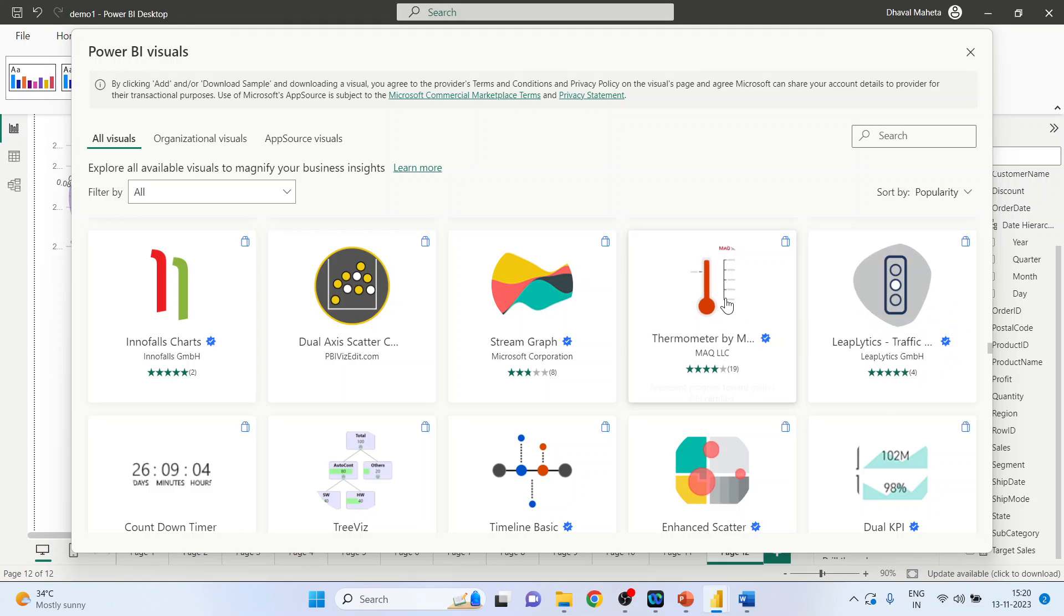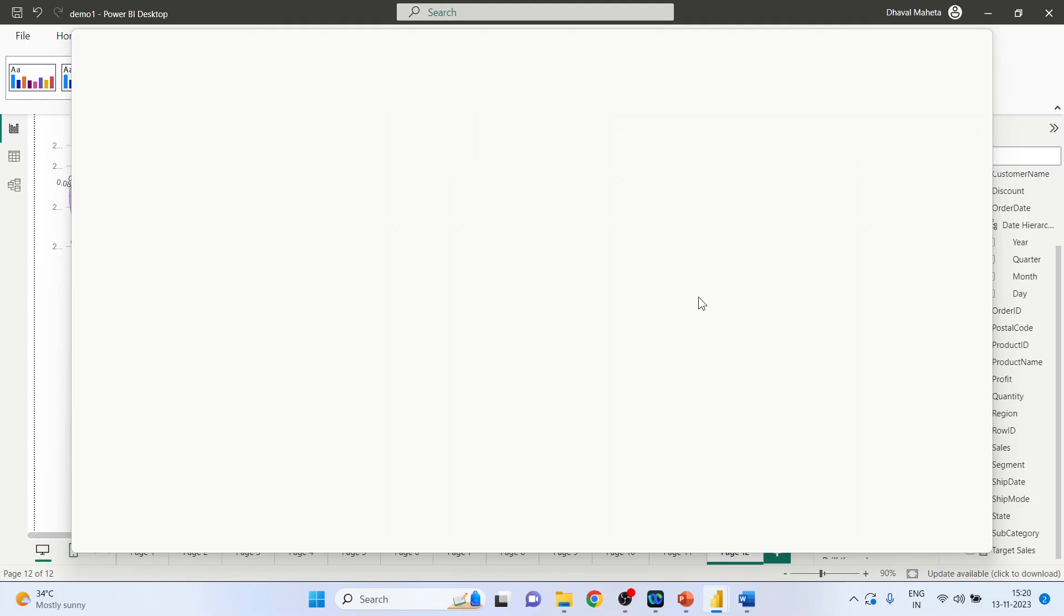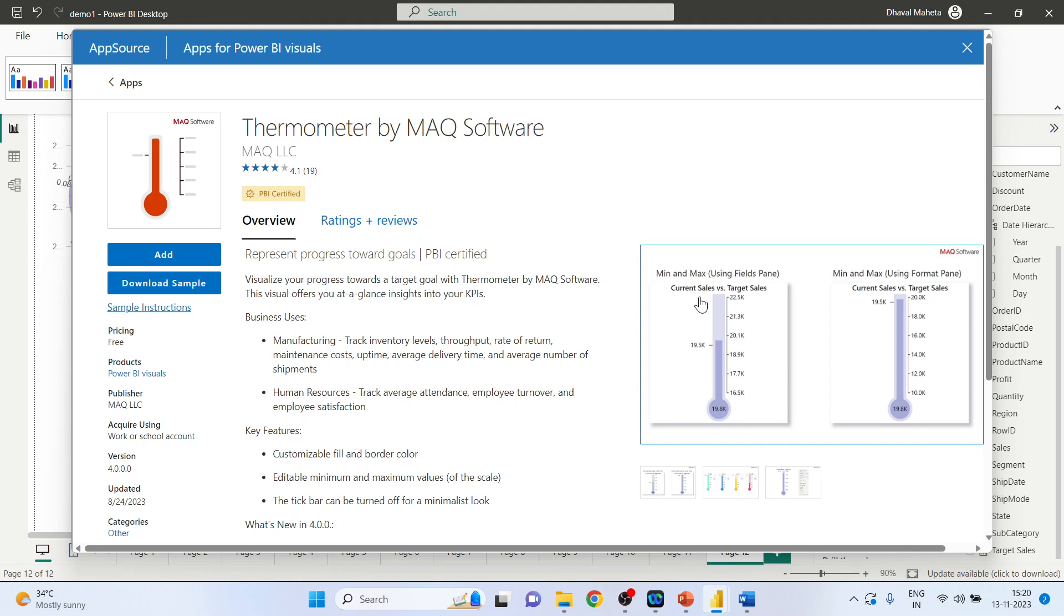Click on this Thermometer. By pressing this add, this app will be added into the visualization interface.